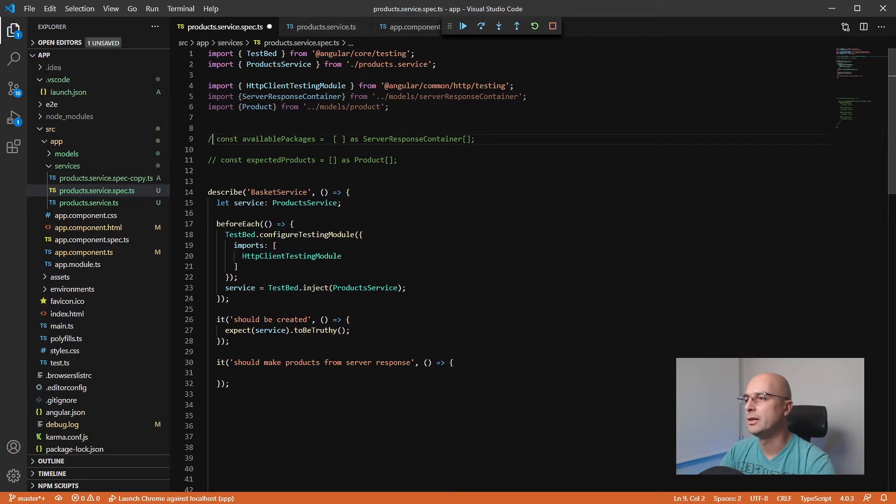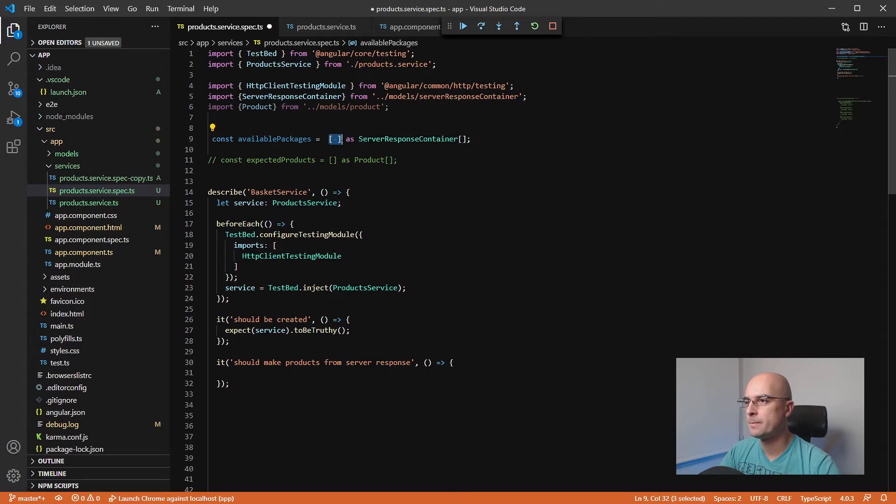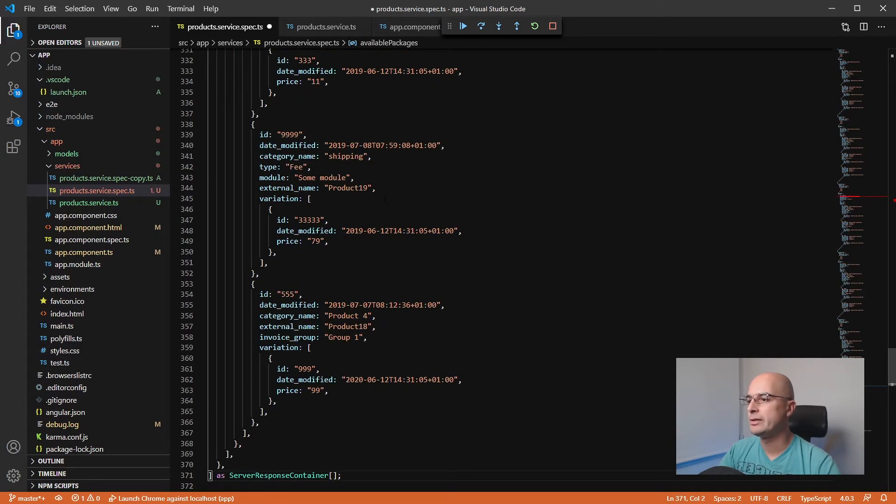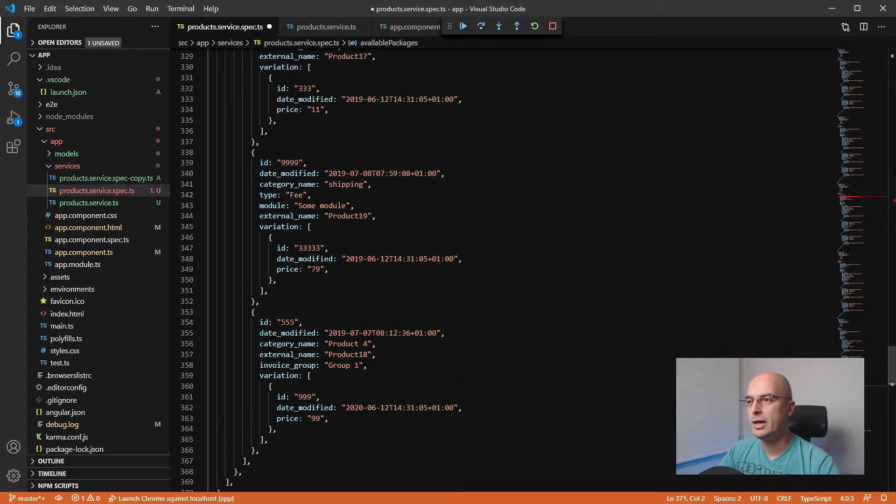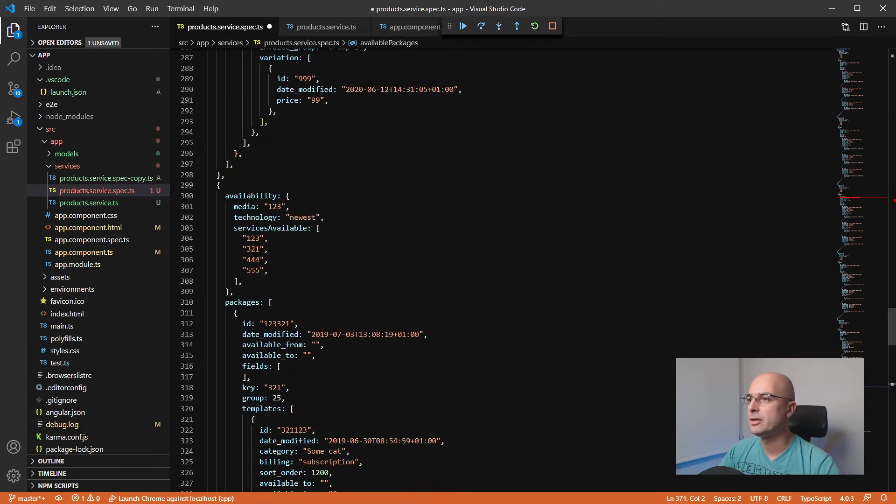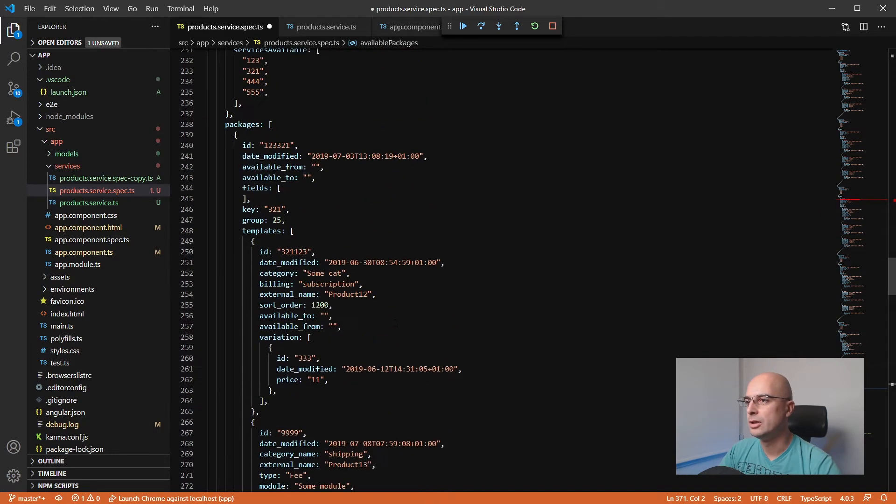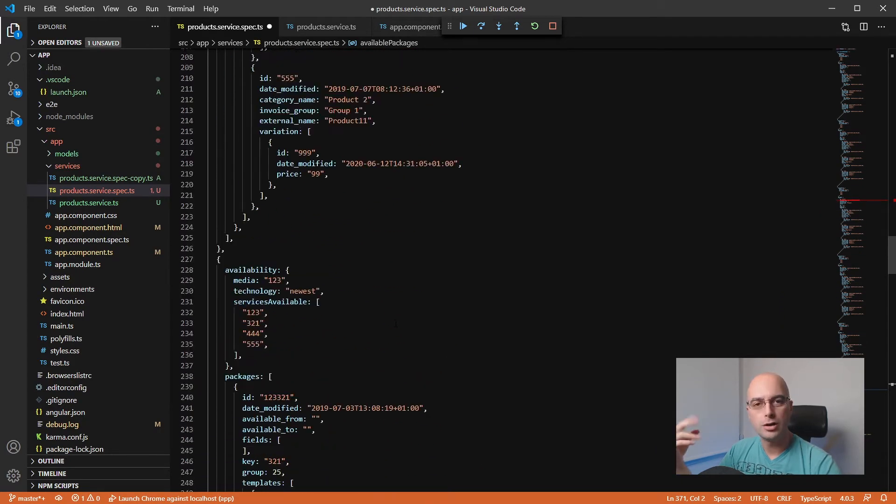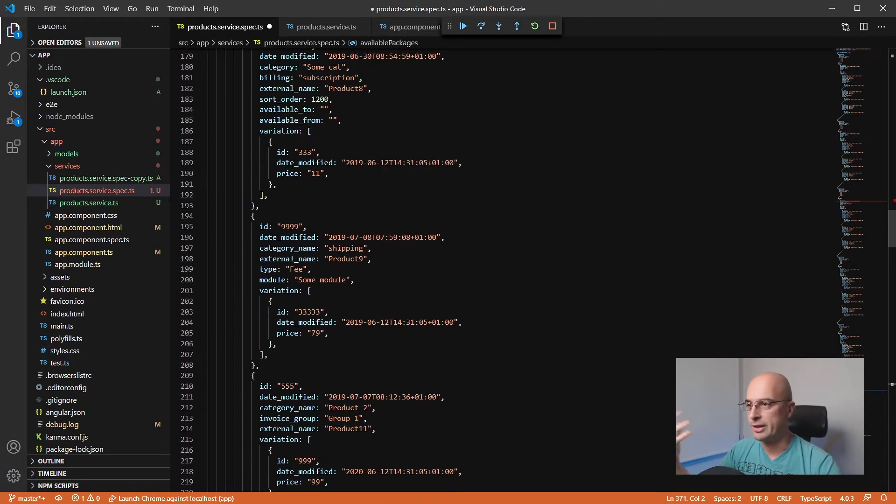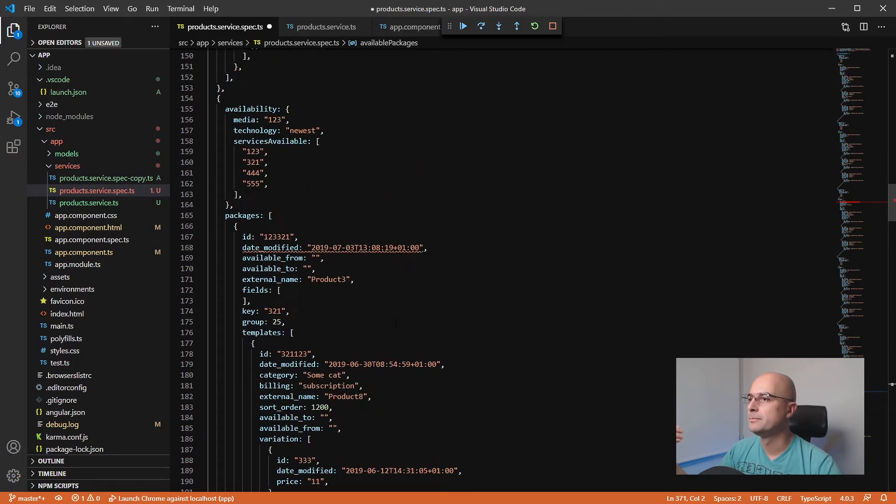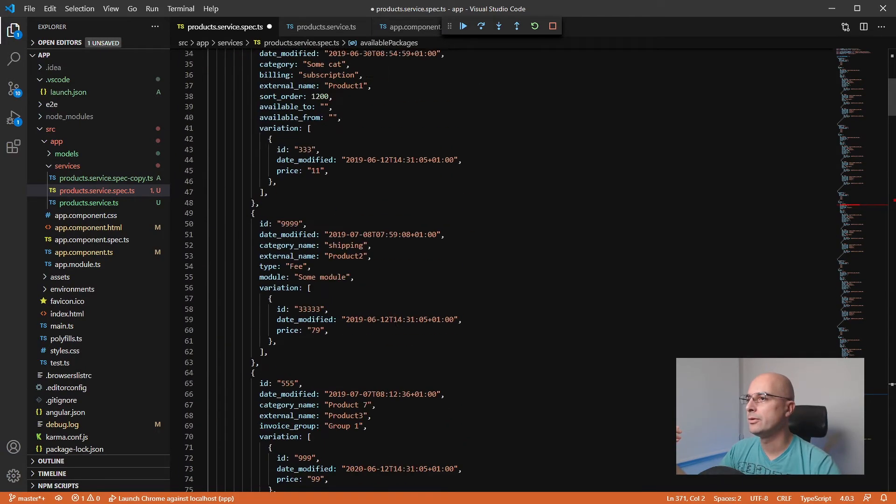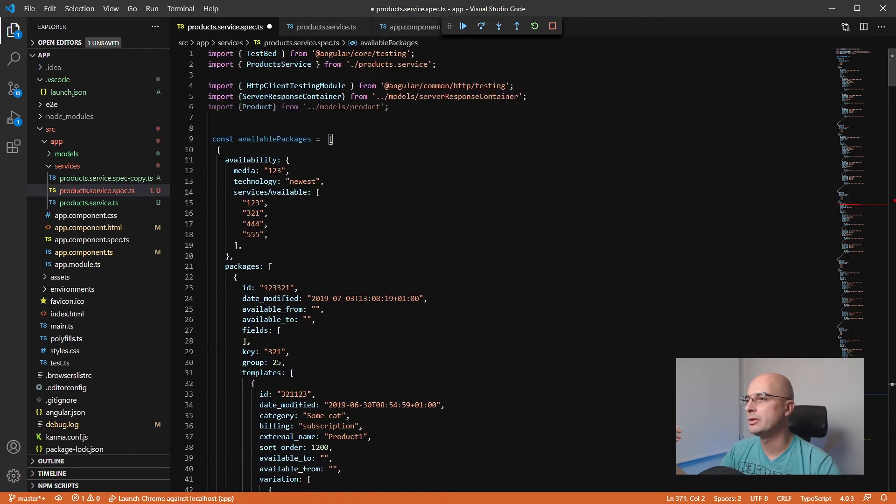Then we want to go into our service spec file and have some variable like the input variable. In this case, I have predefined available packages, but you can make this variable according to your service. So we just paste this data here. Now we have the input data that we are going to mock our service or test our service with.